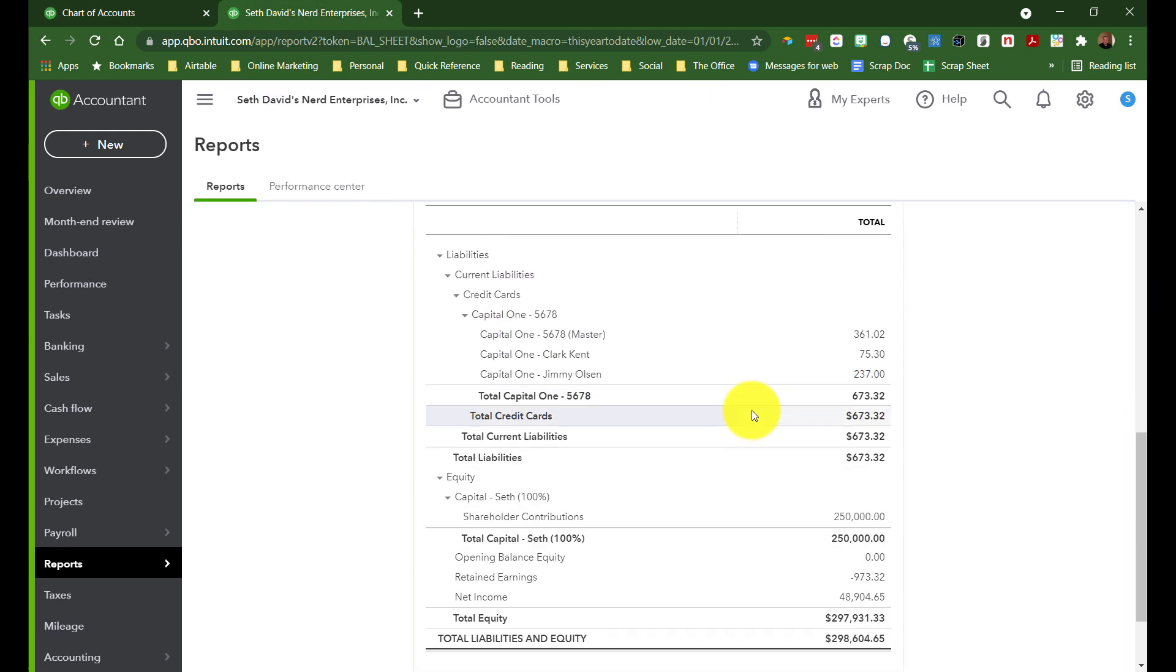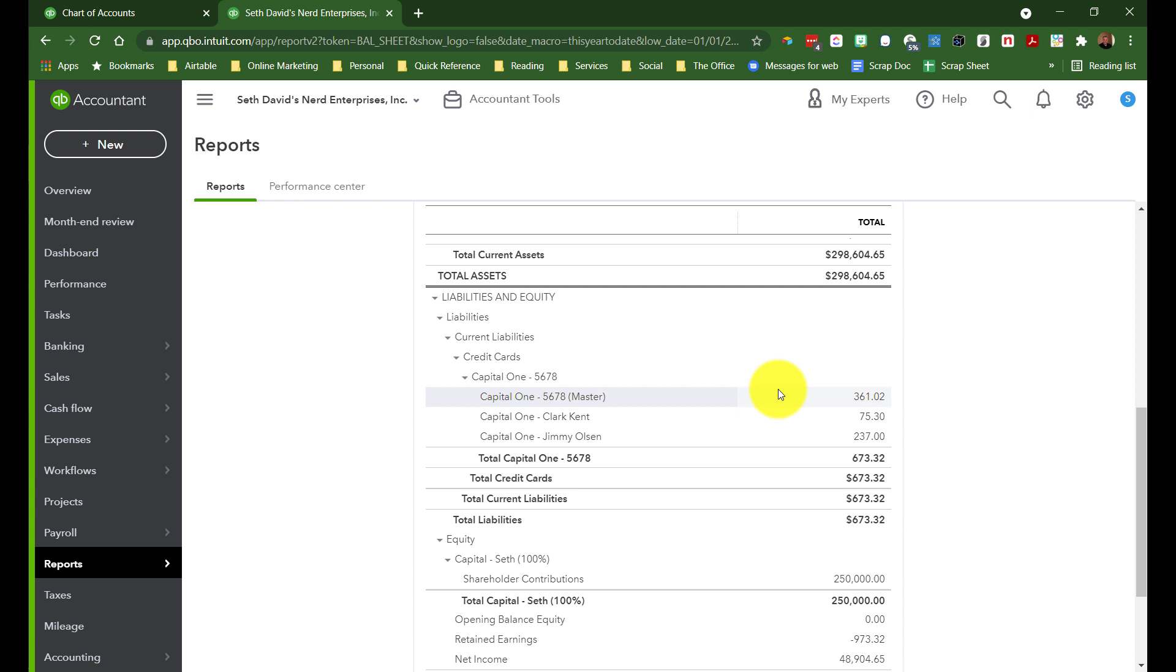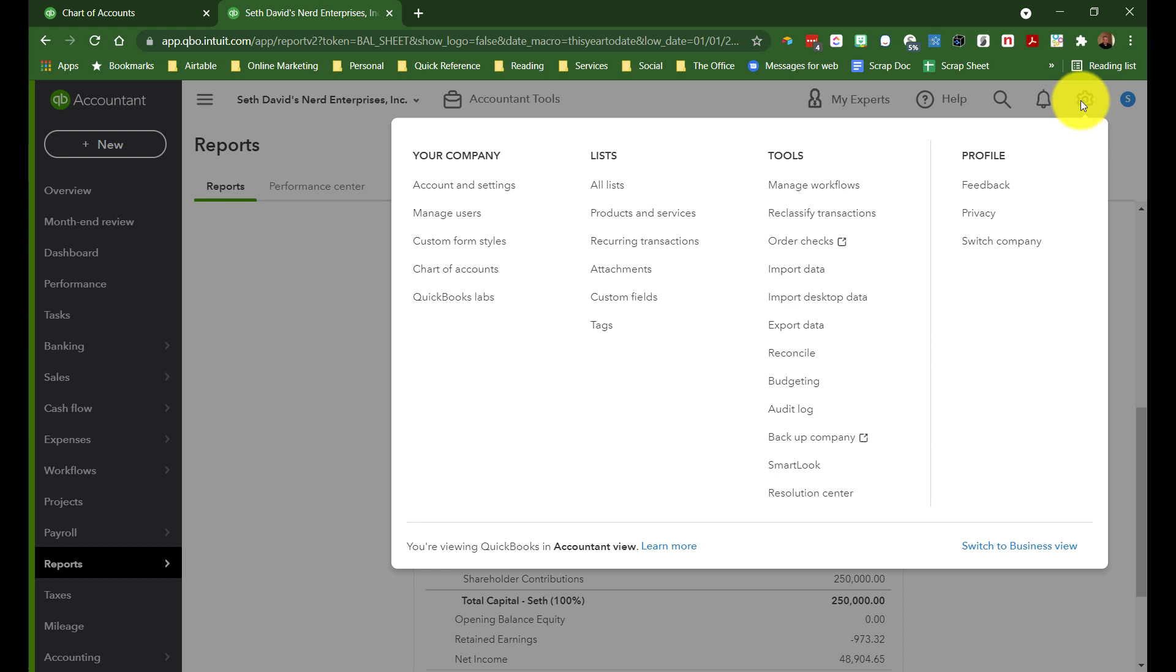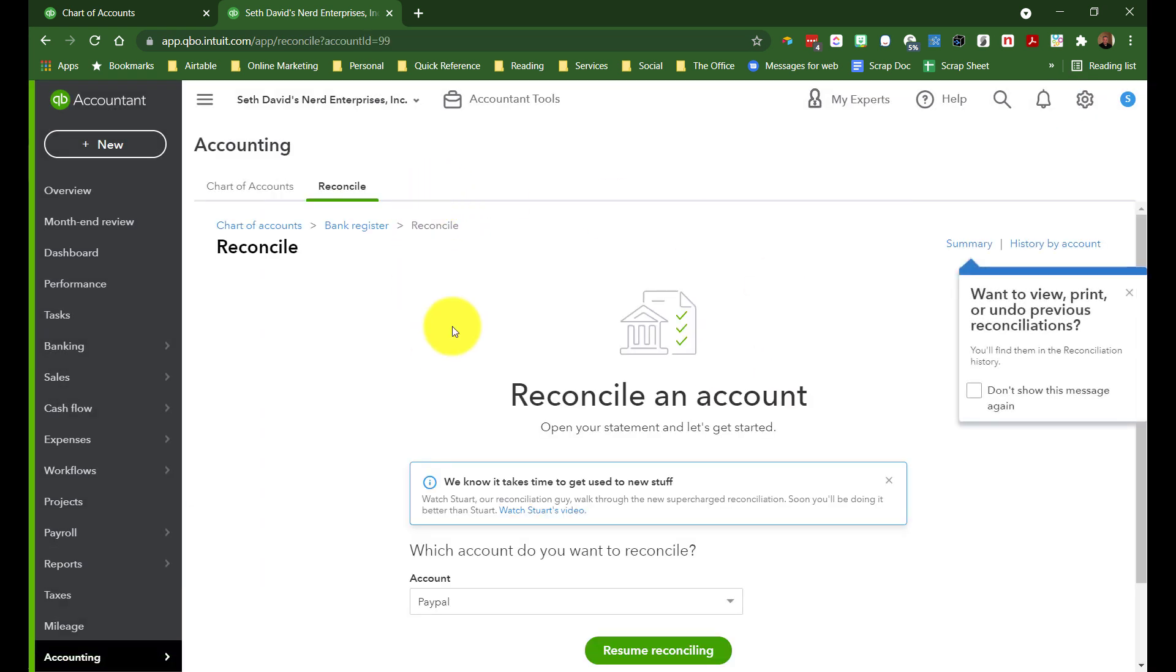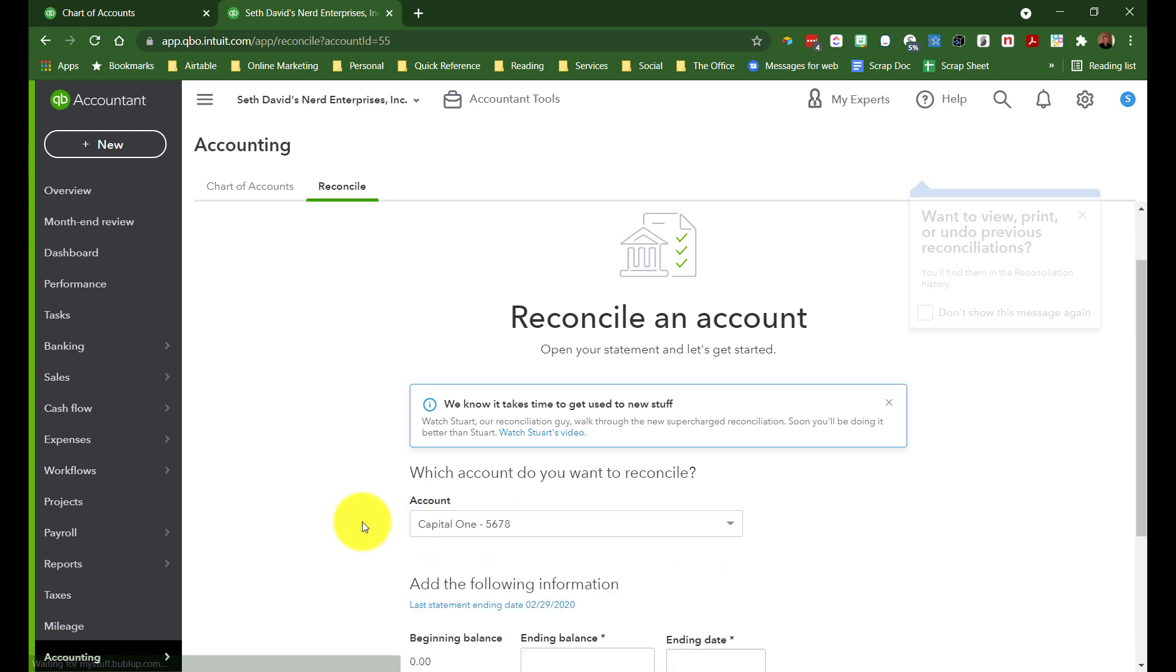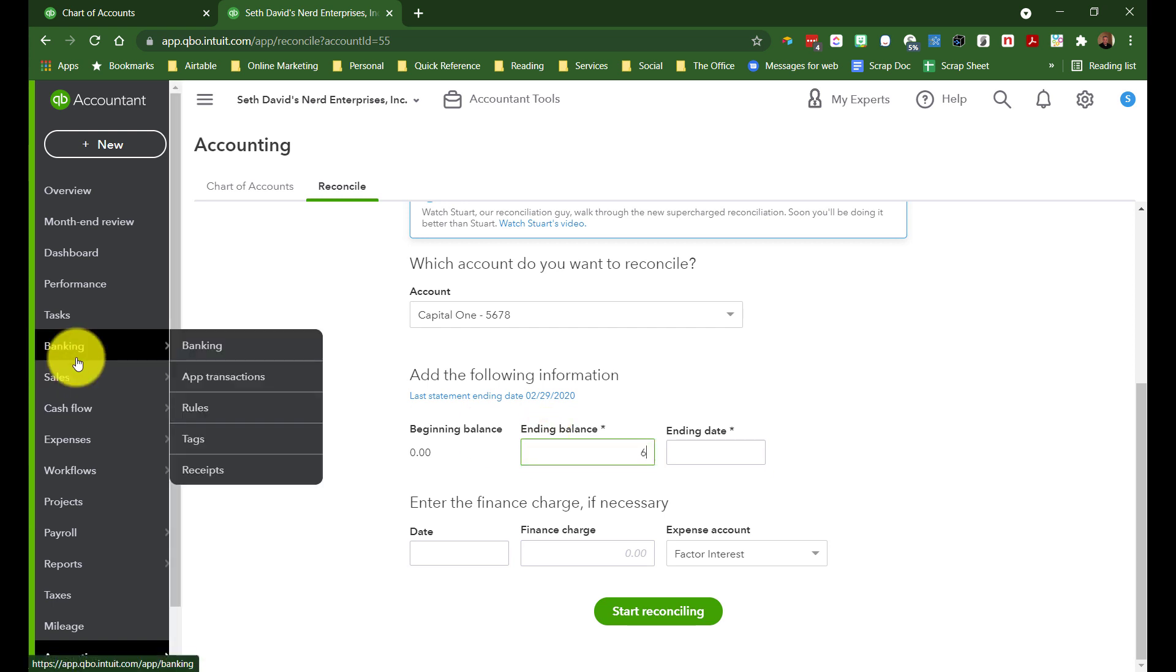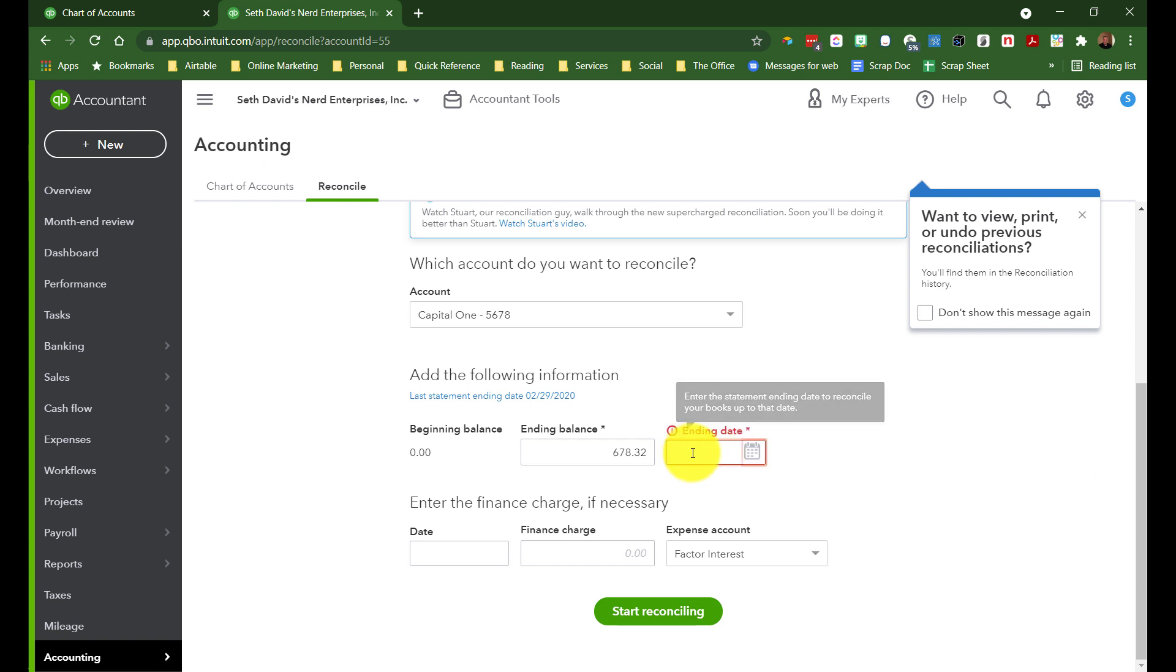Now let's say we get our statement, and the ending balance is $673.32. So let's go to reconcile. Capital One, and here's where we use the parent account, the one that's not linked to any bank feeds. $678.32. Ending date, let's say it's 10.31.20.